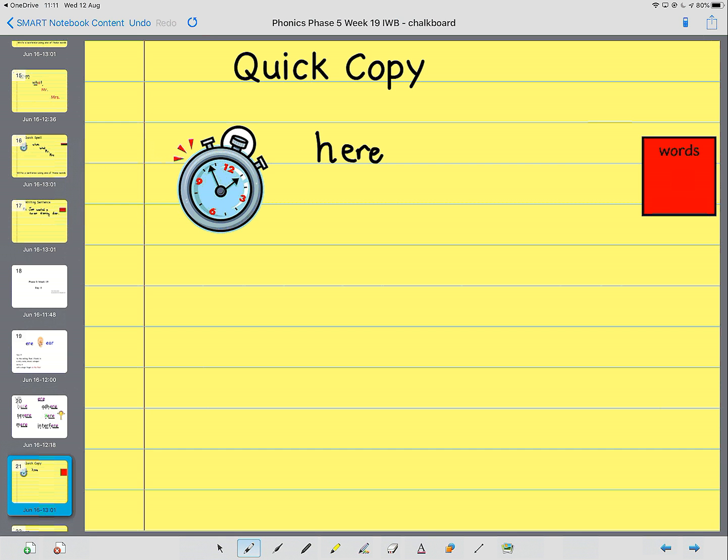The next word is adhere, which starts off, we're adding add to hear. Which means to follow instructions.